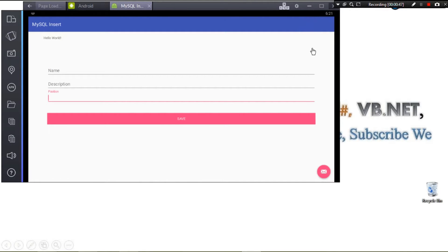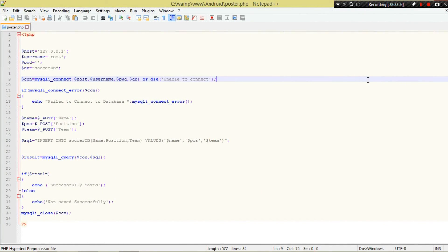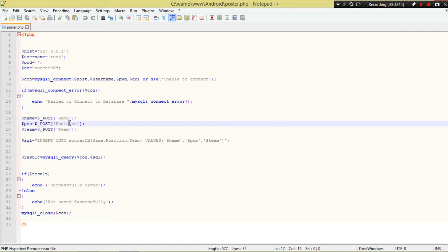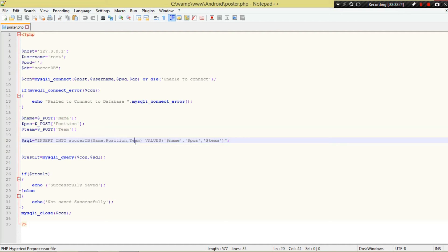This is what we're going to see — how to save data into our MySQL database from our Android application. Let's move on to our PHP code. Here I have my PHP code. We are receiving data — you can see we're passing a key 'name', key 'position', then key 'team', which correspond to variables and column names in our database table.